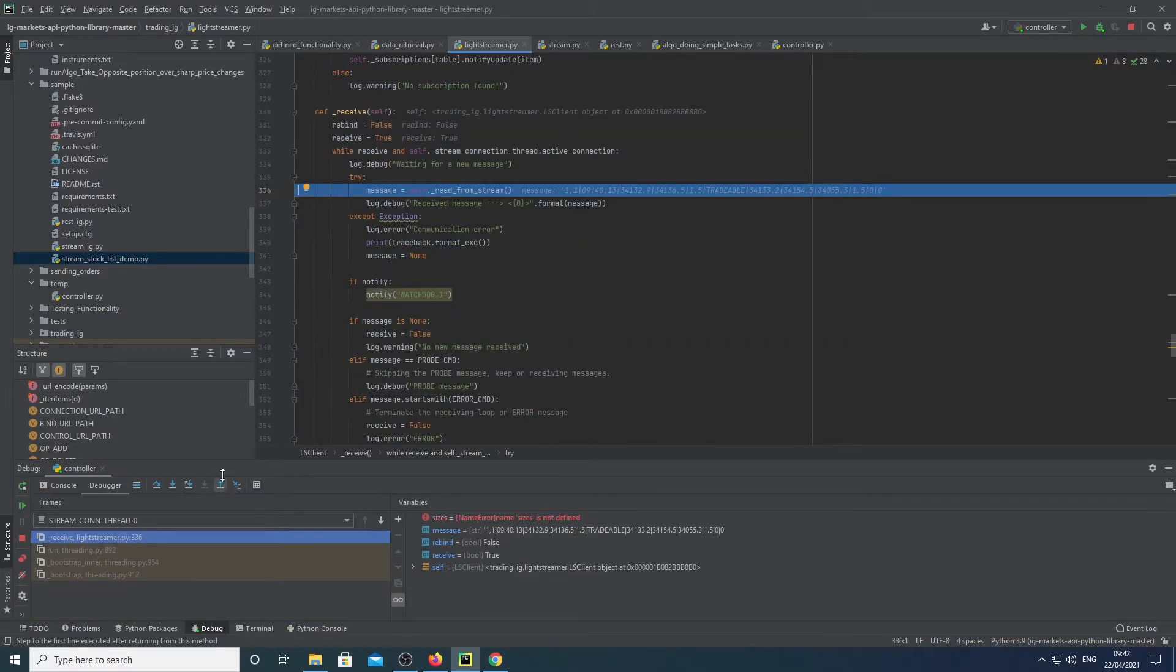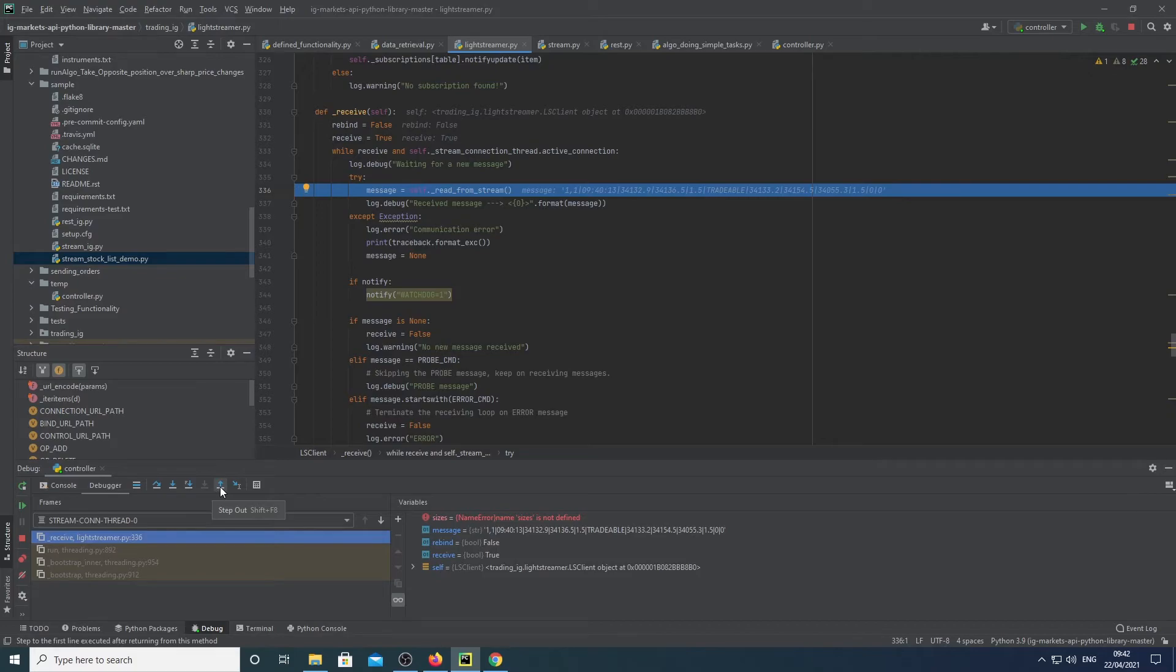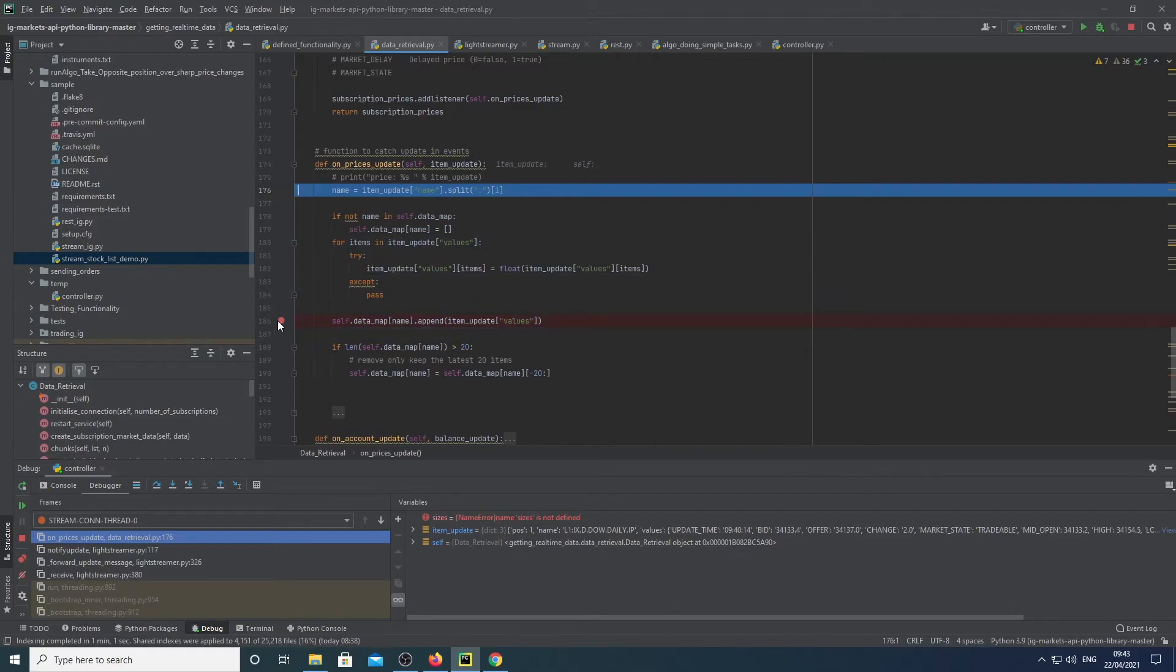Yeah, so this function here is basically from the IG GitHub project I downloaded. So I'm essentially just adding functions to that project. OK, so yeah, you can see it constantly updates.